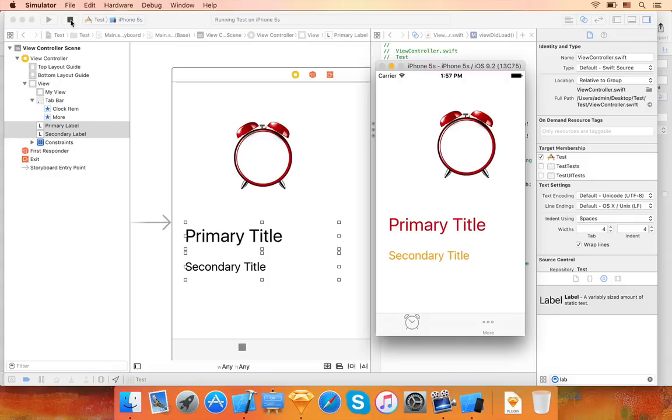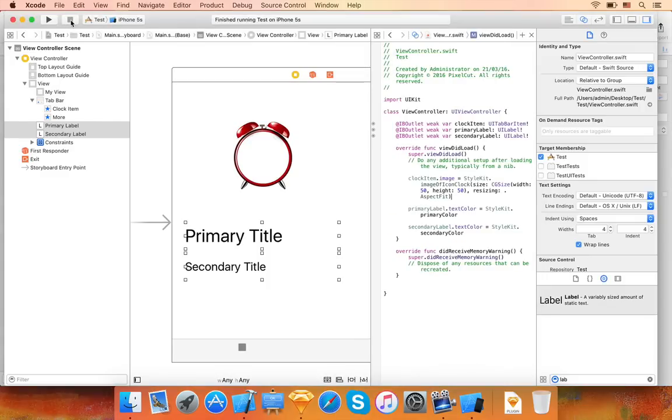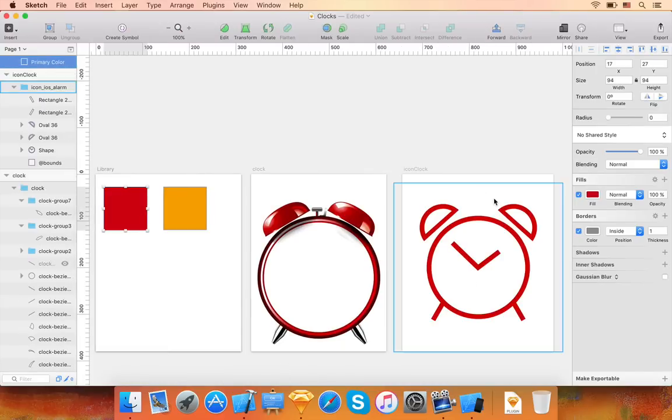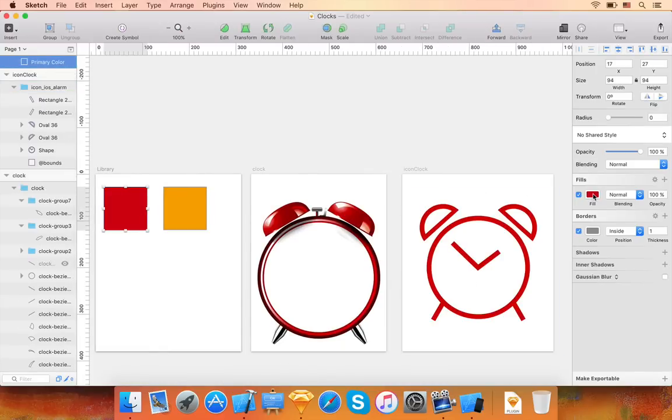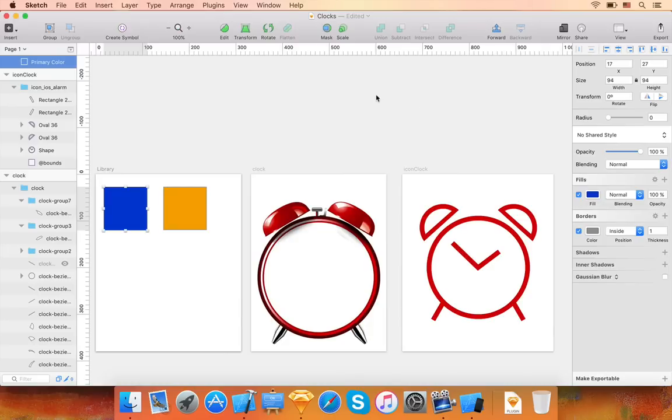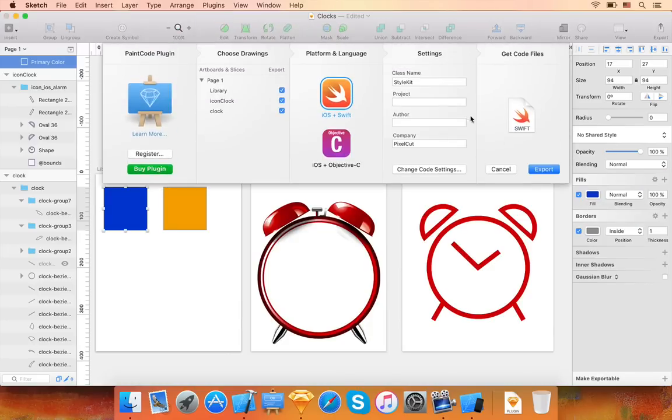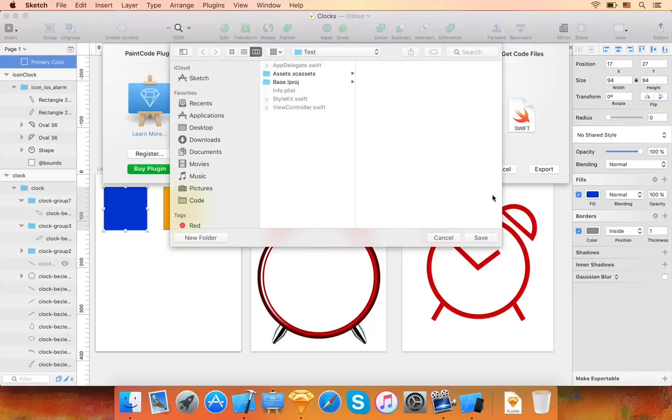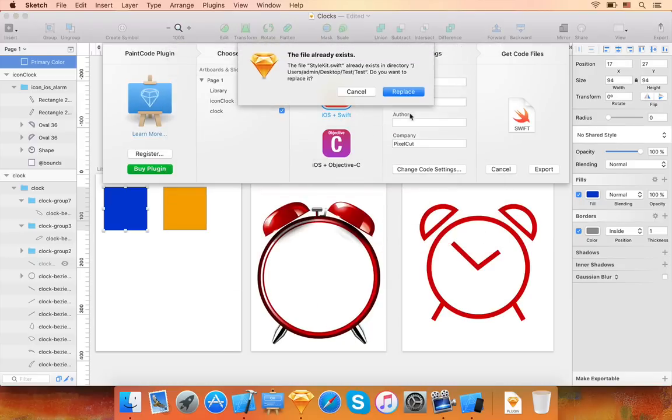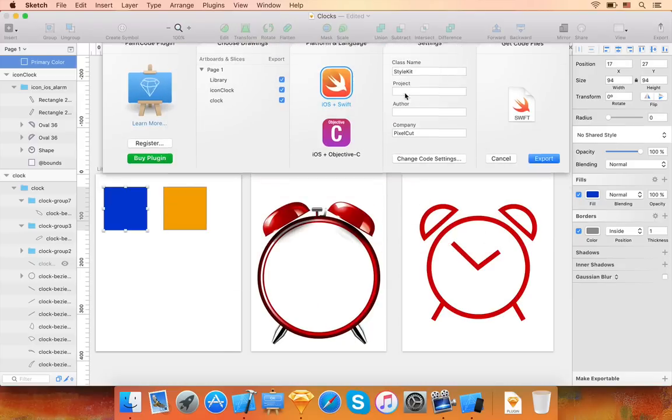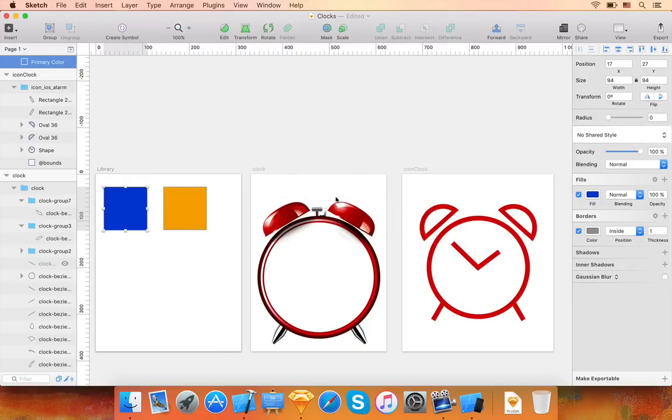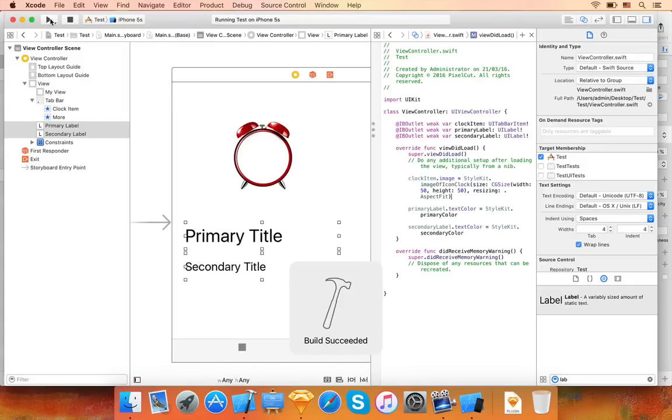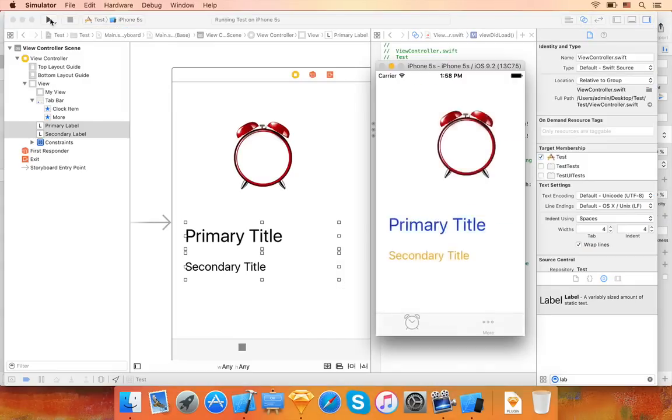Finally, we can try changing the colors defined in Sketch to see if the labels change too. Let's export this. Perfect.